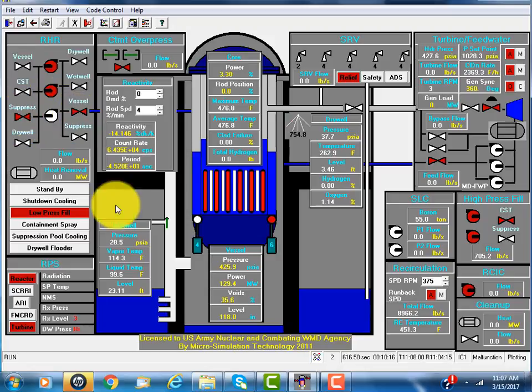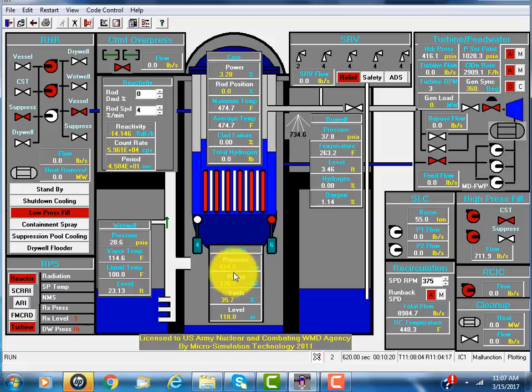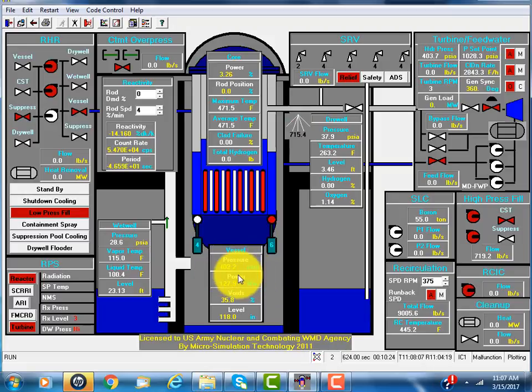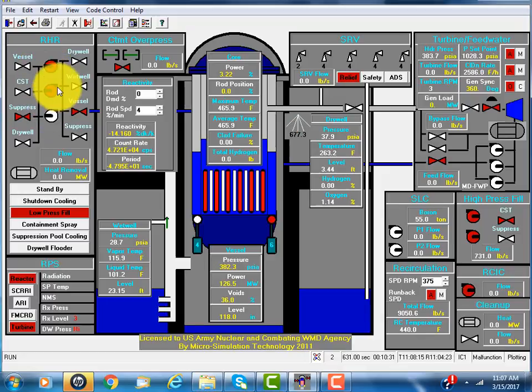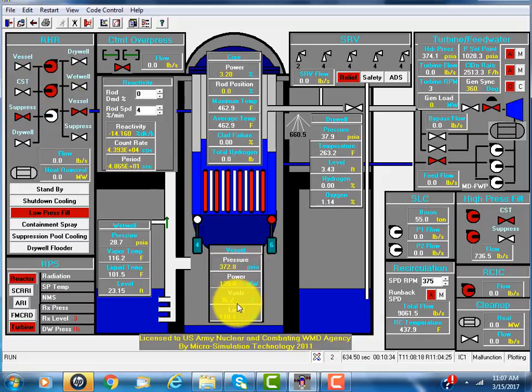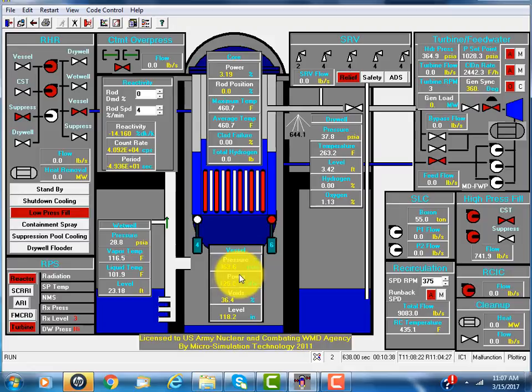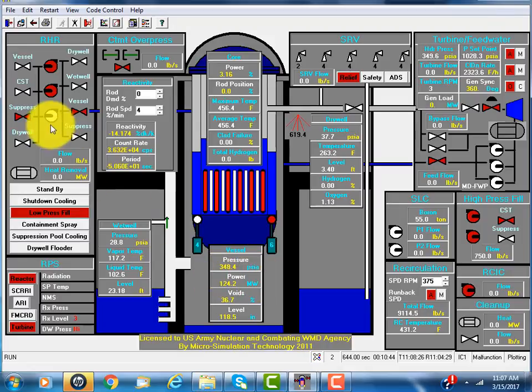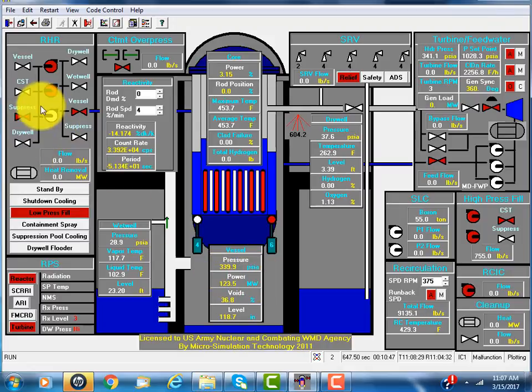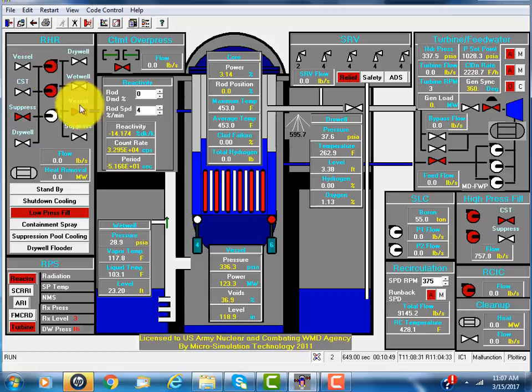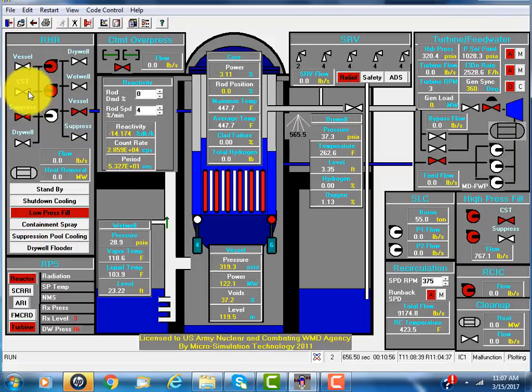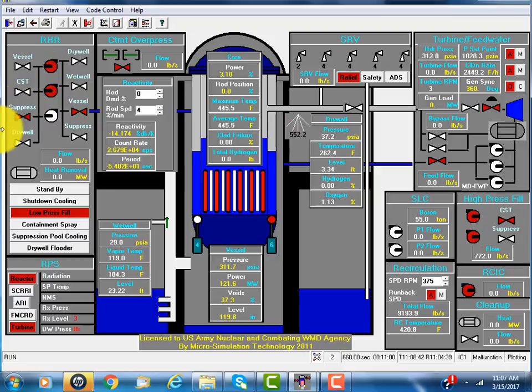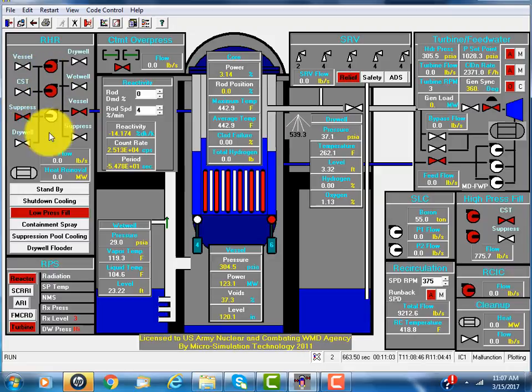Right now, the pressure is still pretty high, 400 PSI. This is a low pressure pump. They'll wait until the reactor pressure drops to somewhere around 300, 200 PSI. That's when it could overcome the pressure to fill the vessel.